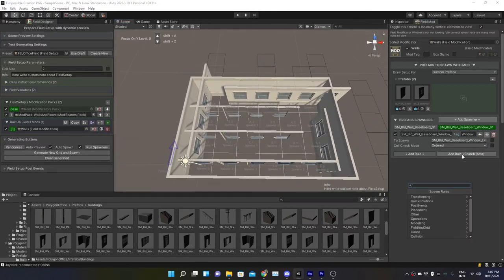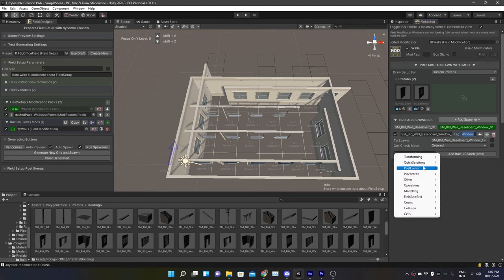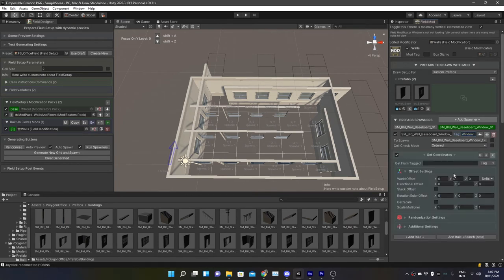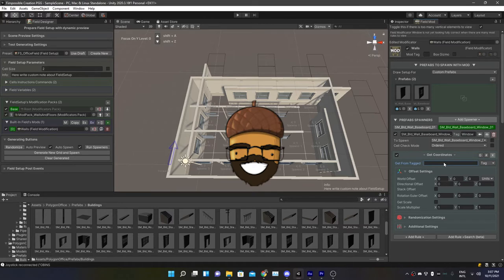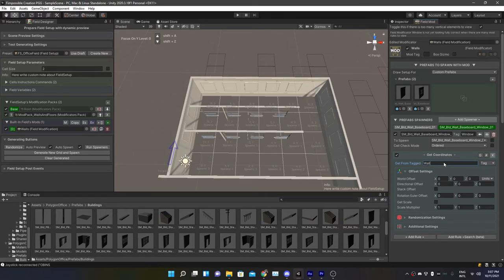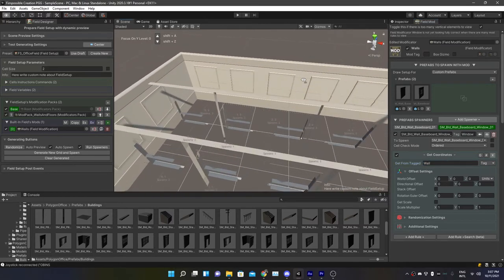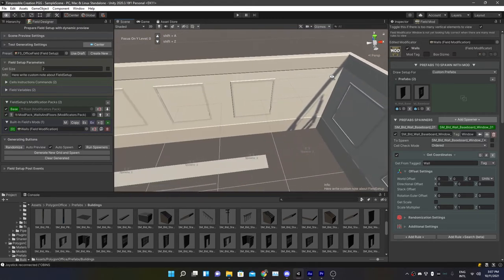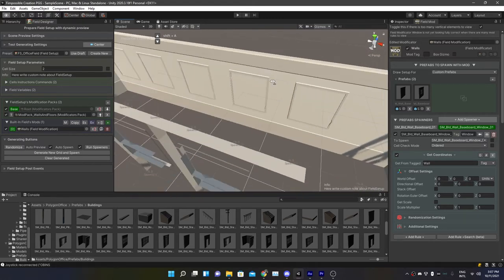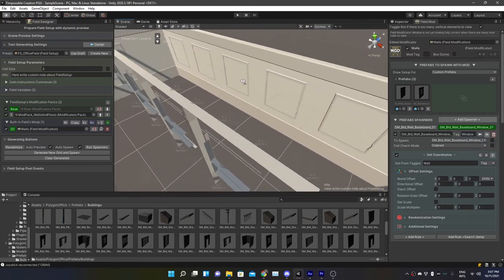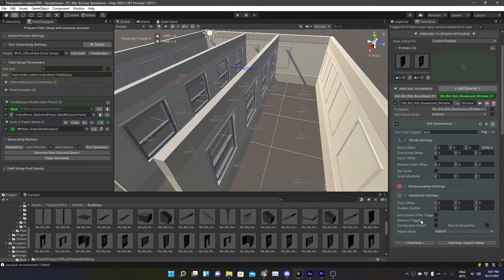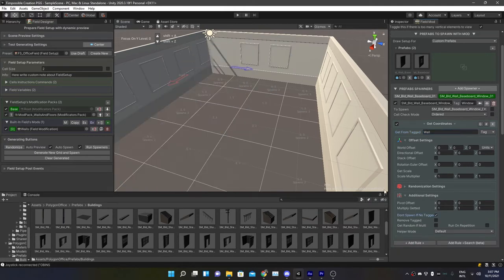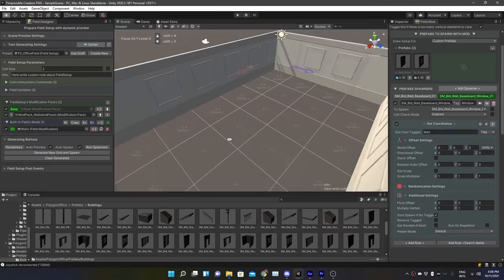So add another rule. Add a rule, Quick Solutions, Get Coordinates, and we want to get the coordinates from the walls. Now all the windows are inside of the walls as well. To get rid of this problem, we simply going to go under the Advanced tab, set don't spawn if they're not tagged.